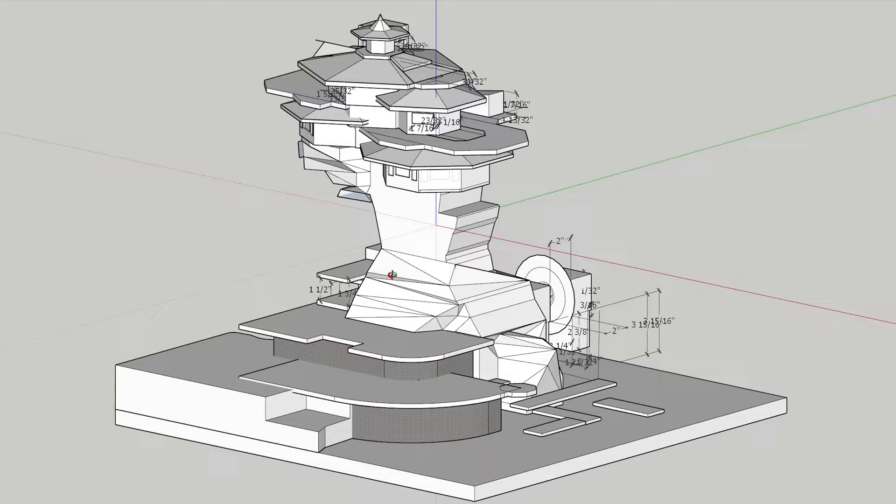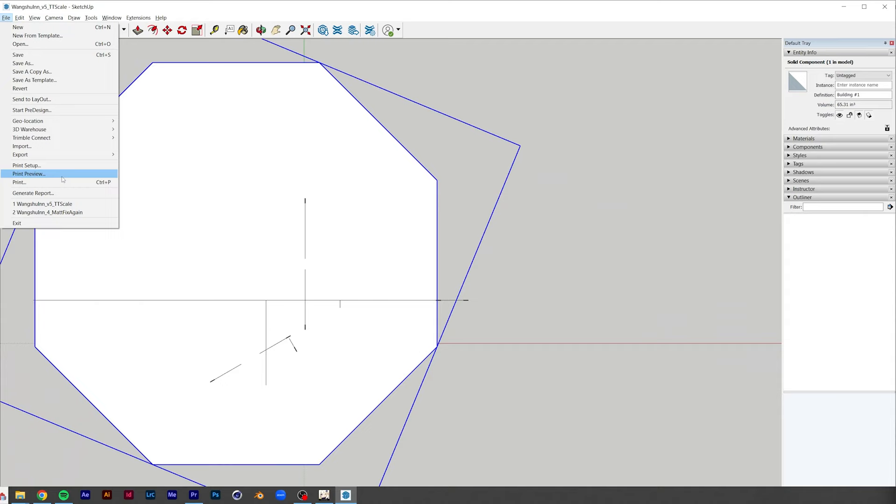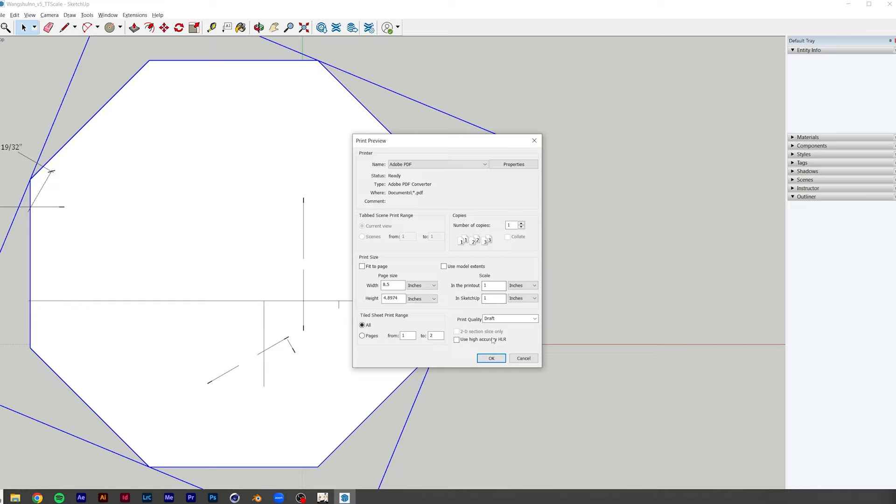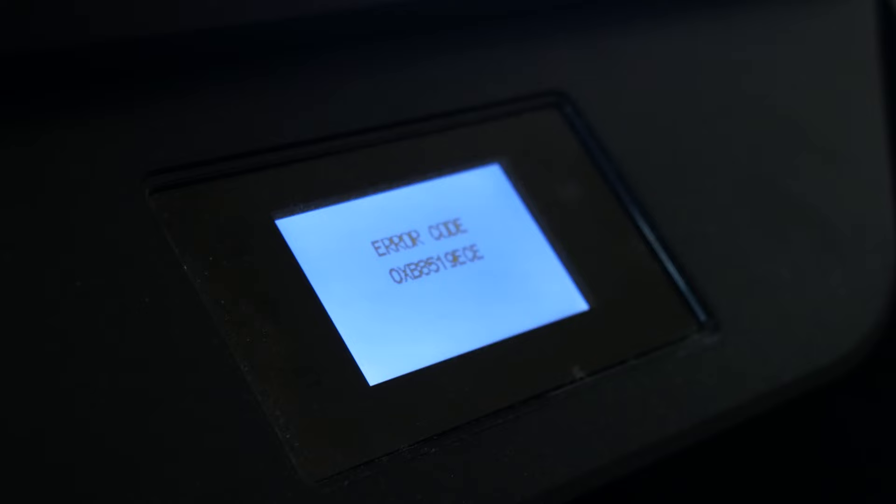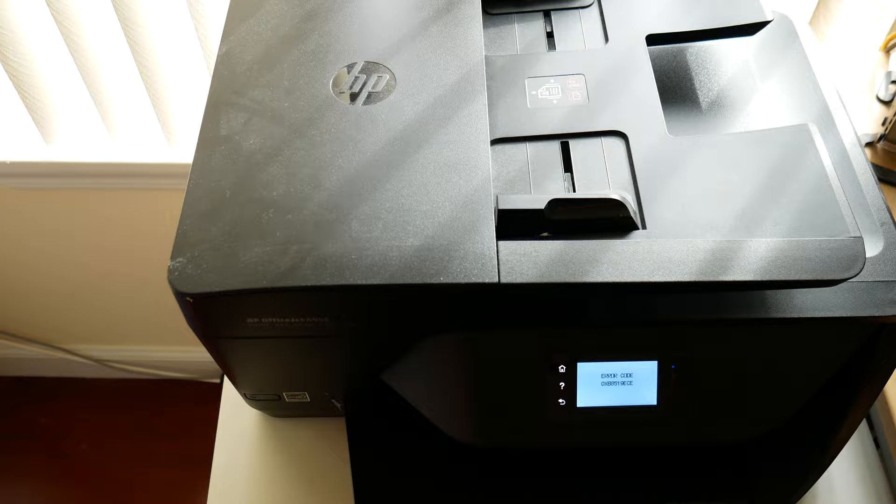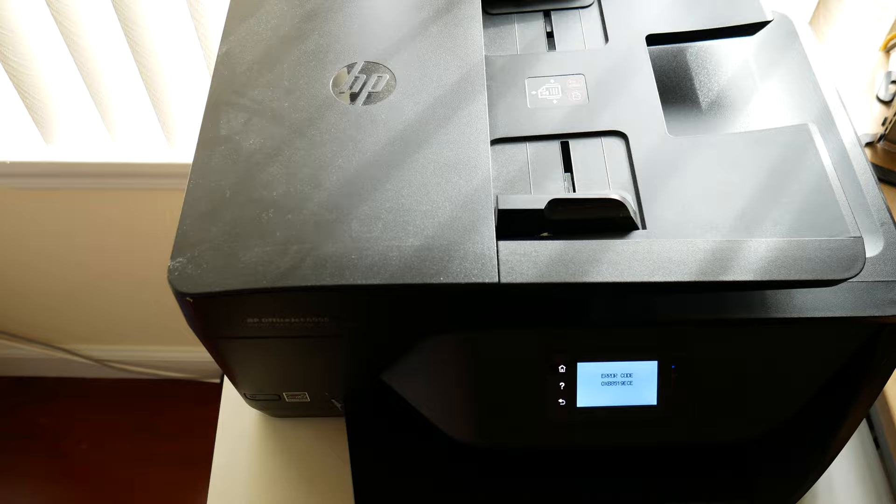Then, I'm using SketchUp to take in all the dimensions and make a rough 3D model. Lastly, I'm printing out a one-to-one template, which will help in cutting and laying out the structure. Except my printer doesn't want to work, so there we go.